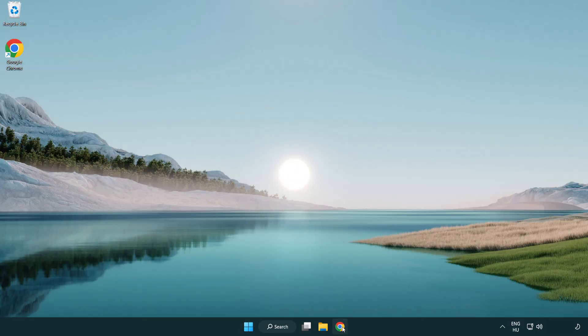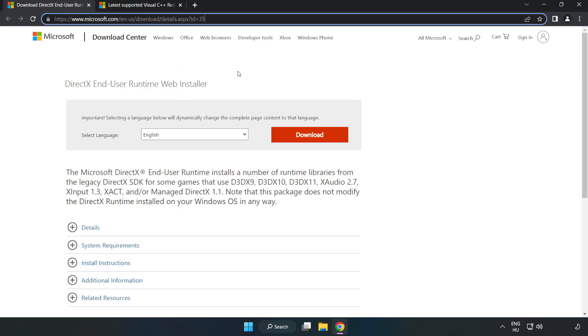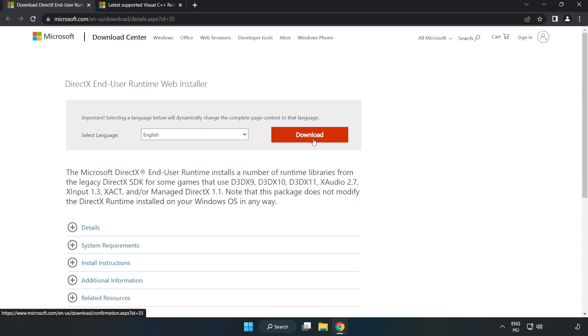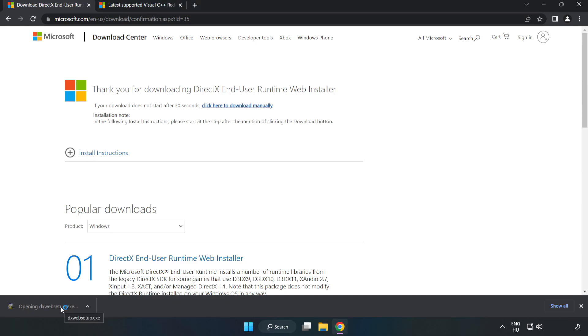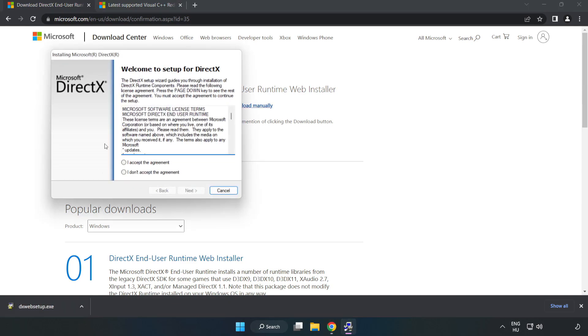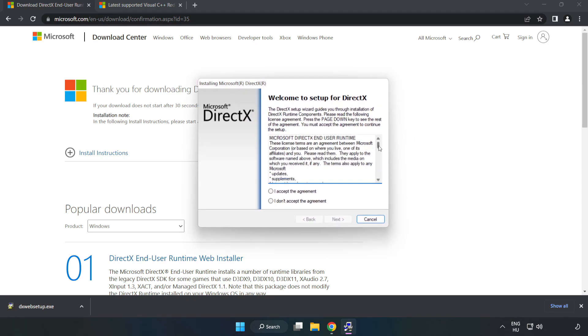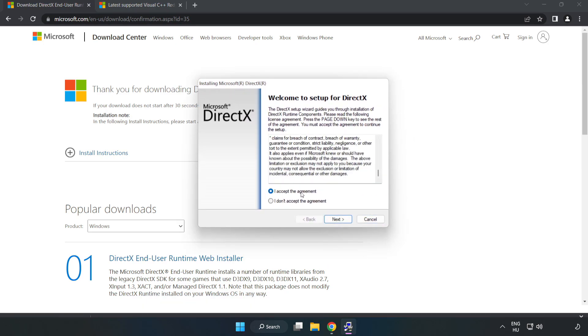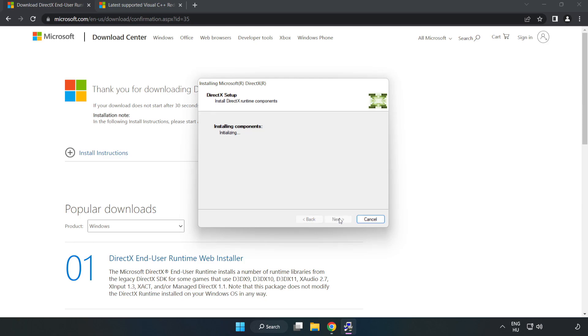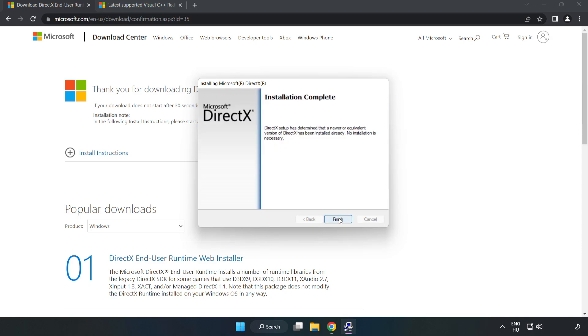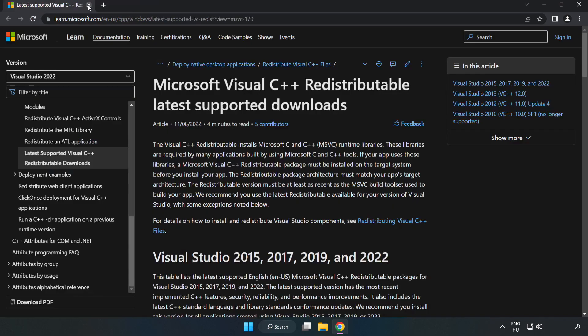Open internet browser. Go to the website, link in the description. Click download. Install the downloaded file. Click I accept the agreement and click next. Uncheck install the Bing bar and click next. Installation complete and click finish. Close DirectX website.